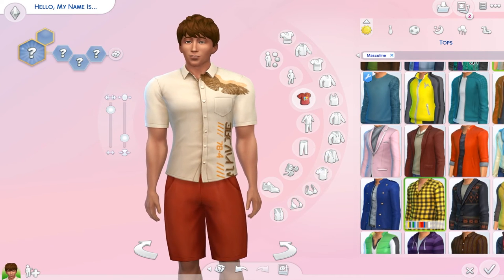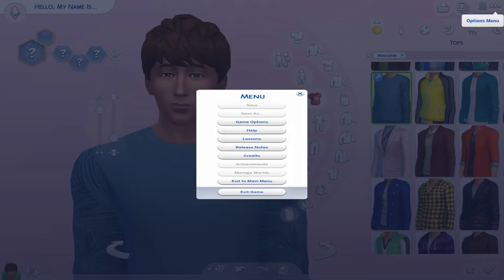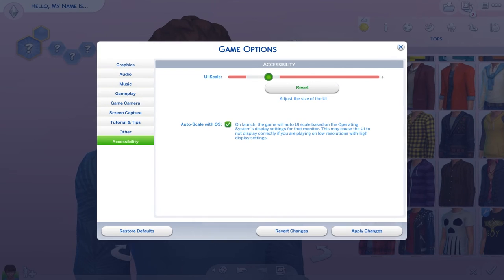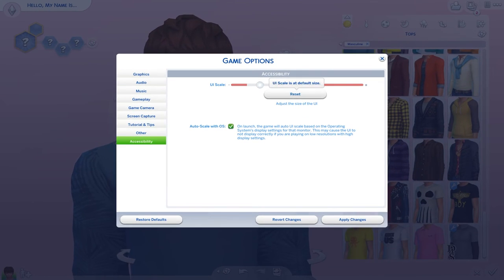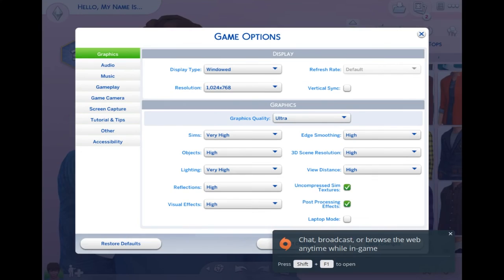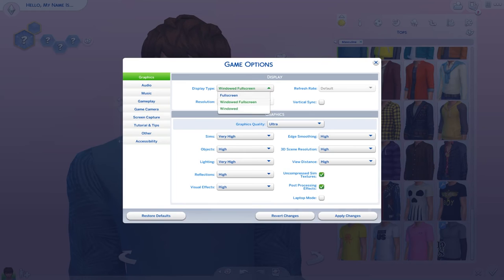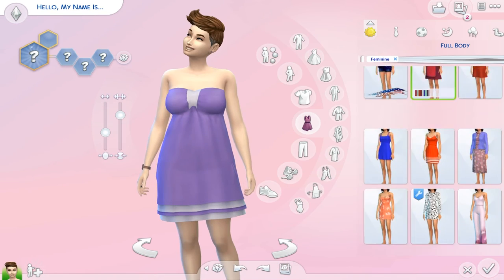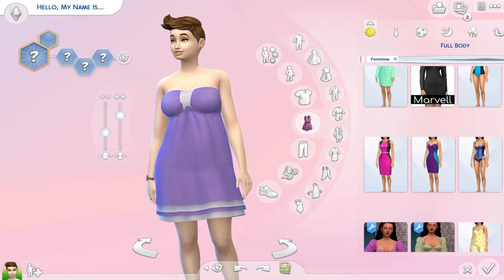If it still does not work, you can follow the same steps I've shown: go to Game Options > Accessibility and play around with the UI scale until your more columns mod shows up properly. You can also change the resolution or the display type and see if it makes a difference.